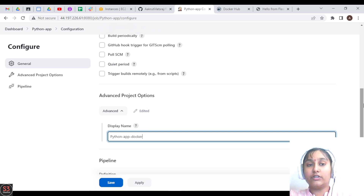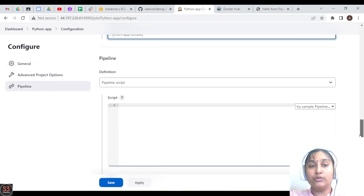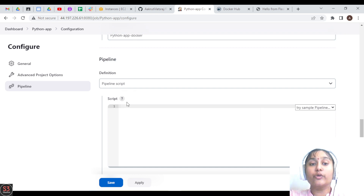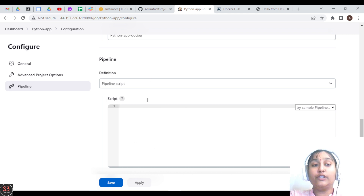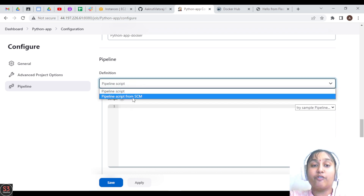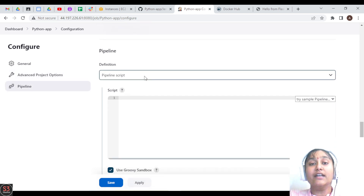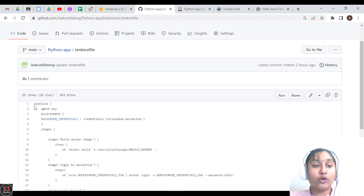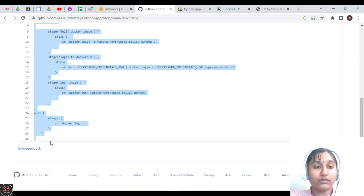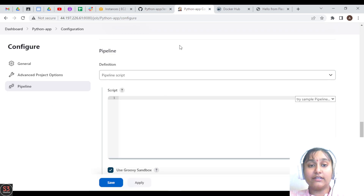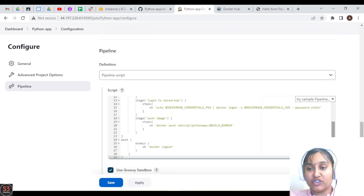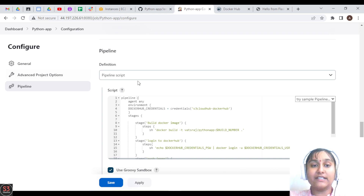The most important thing we are going to do today is to create a pipeline. You can provide your Jenkinsfile script directly as 'Pipeline Script', or use 'Pipeline Script from SCM'. The first way is simple — just copy your code (it's only 29 lines) and paste it into the script block.